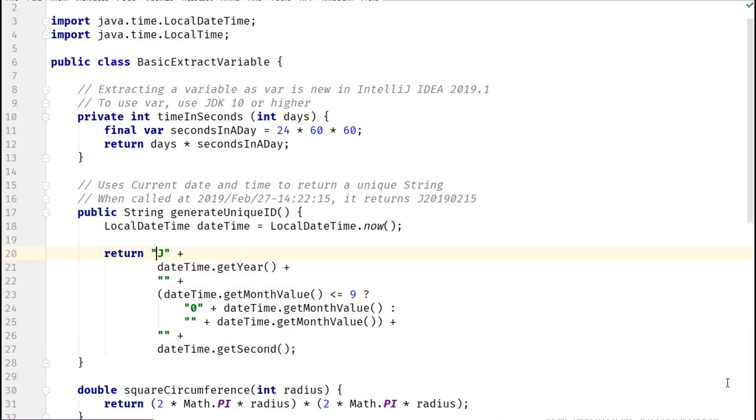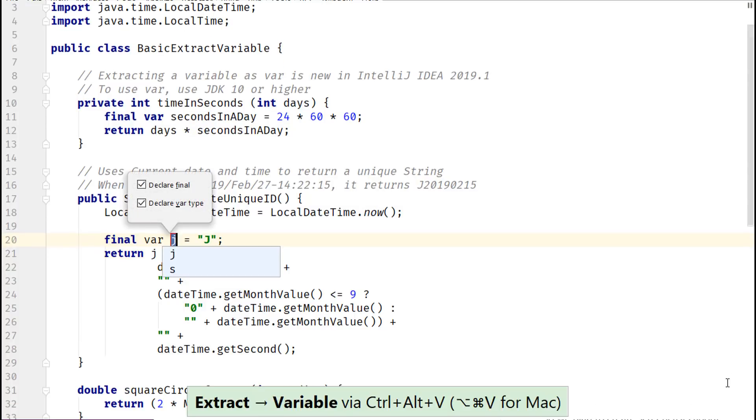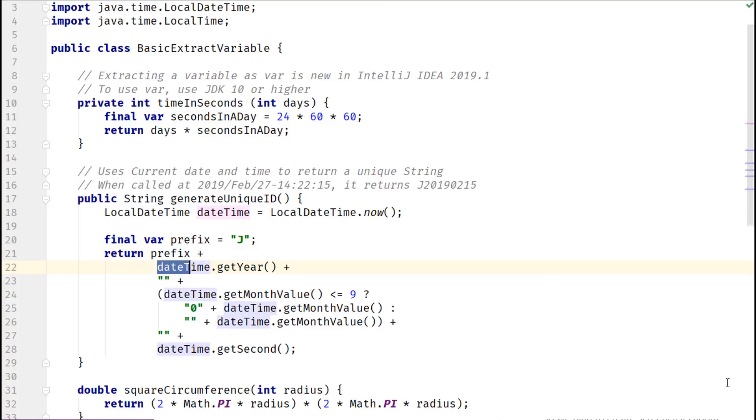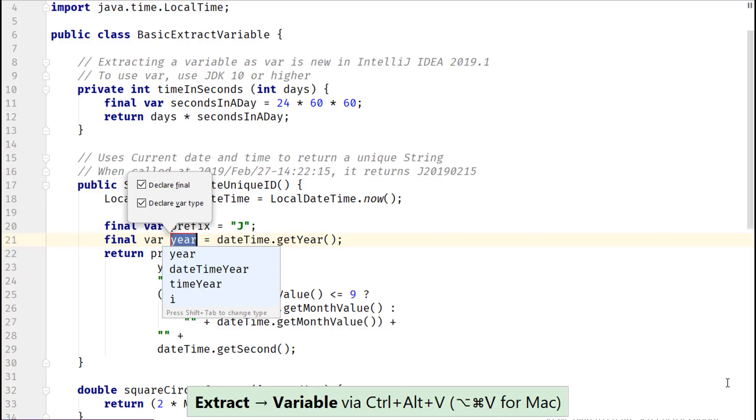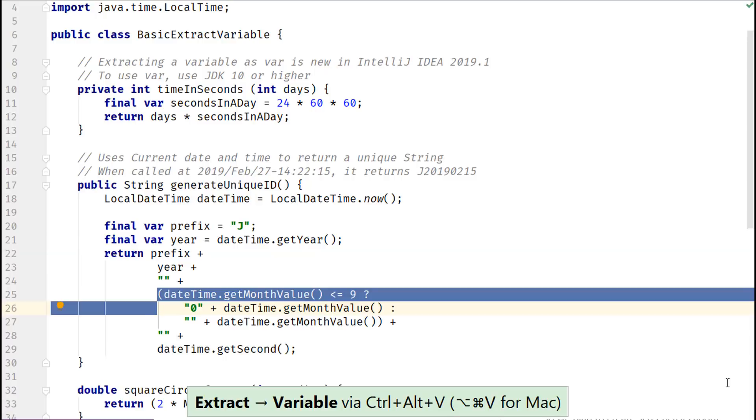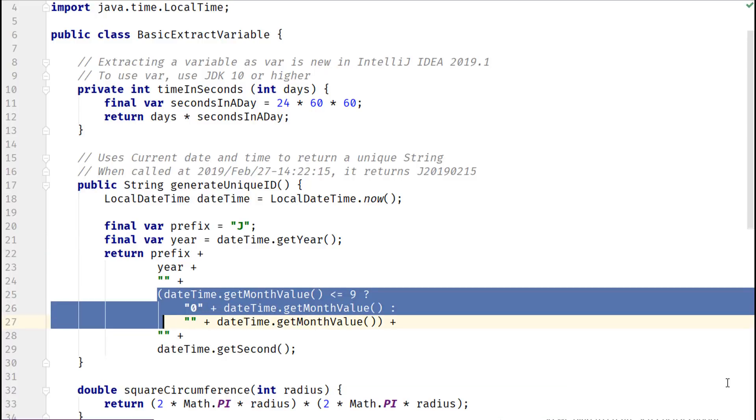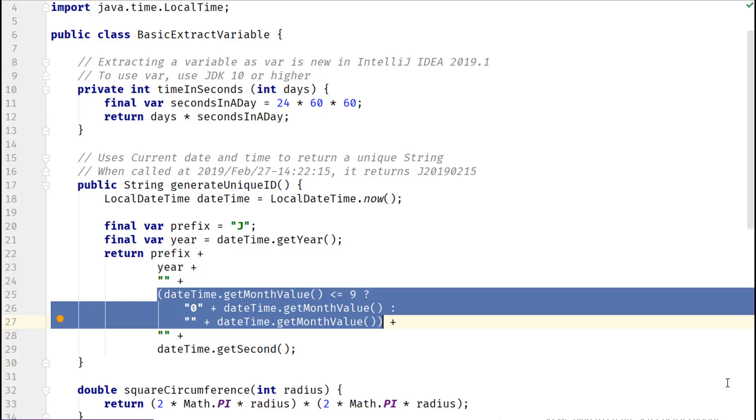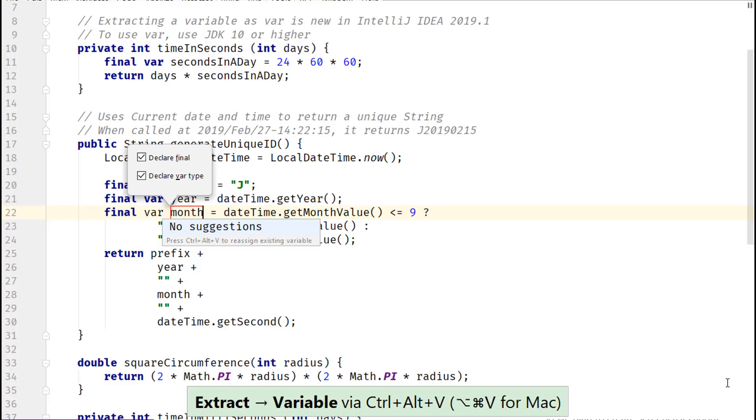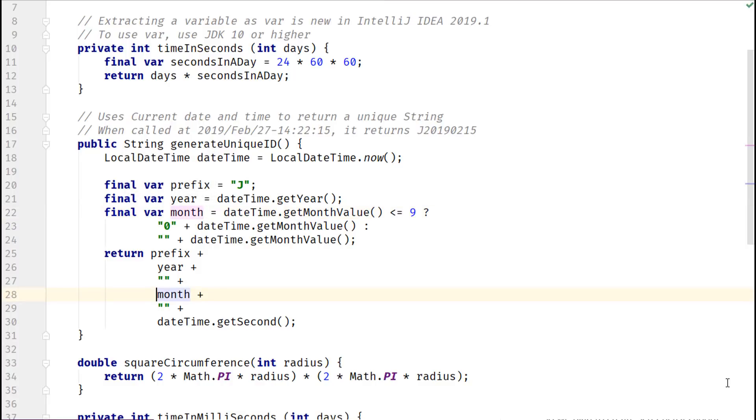Select the string literal J and extract it to variable prefix. Now, select the expression that extracts year for local date time instance. IntelliJ IDEA suggests an appropriate name. Now, let's extract the highlighted expression to a variable. This expression returns month using two digits. For months that have a single digit, it prefixes them with zero. Let's extract this expression to a variable too.